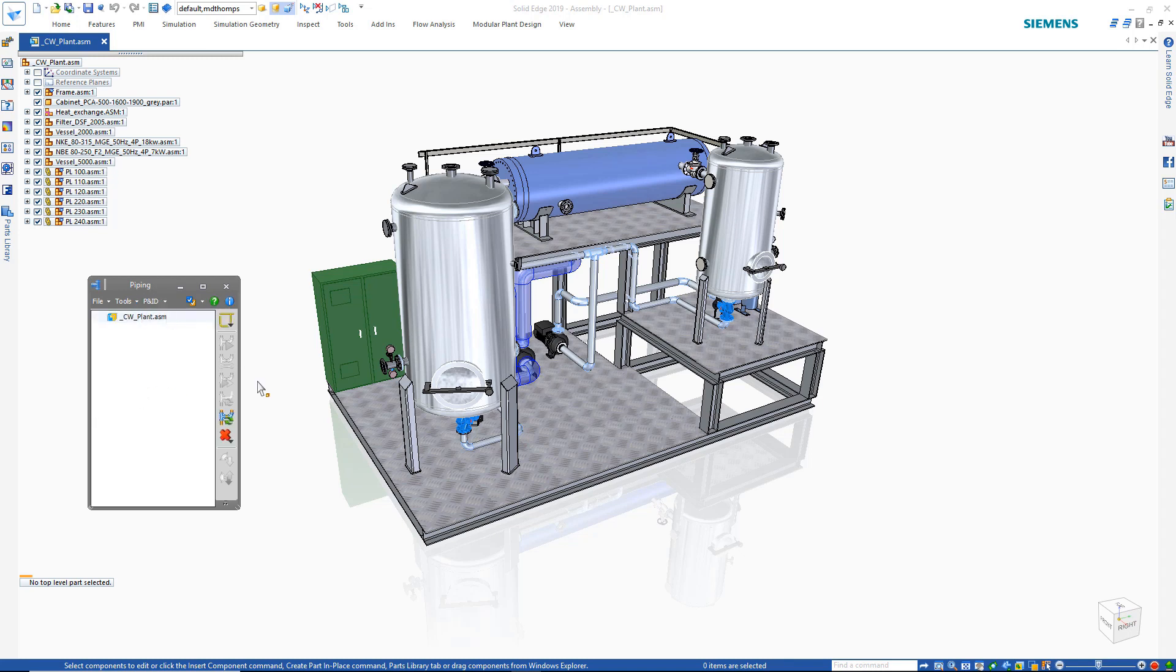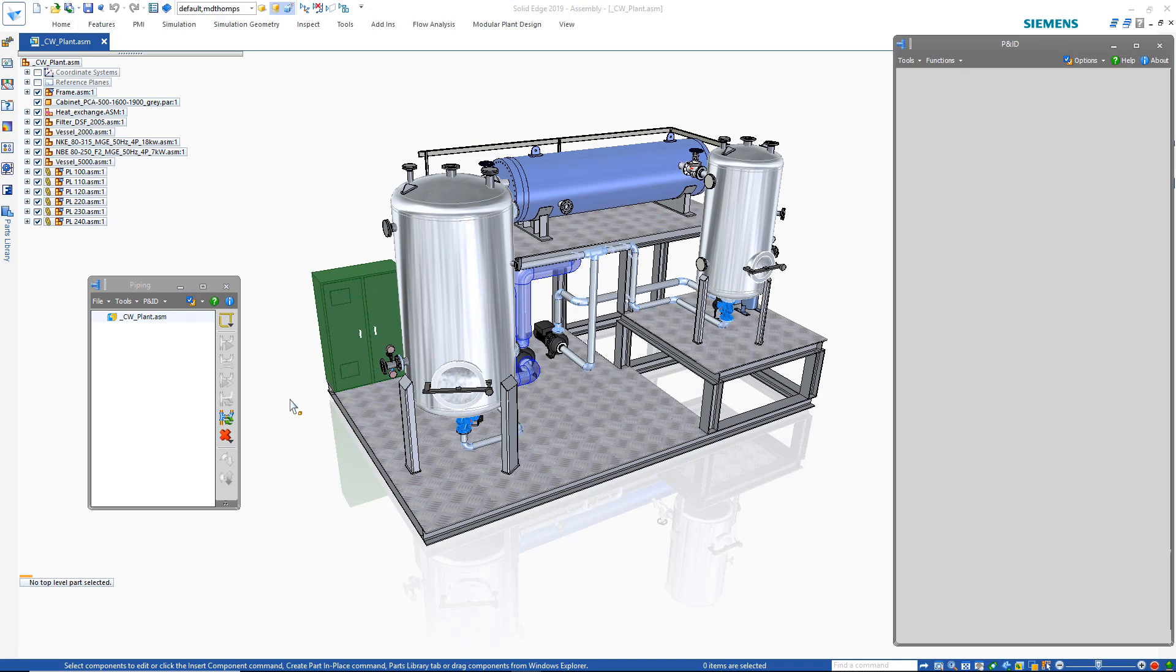The modular plant design tools provide an engineer quick access to tools for piping, P&ID schematics, and the creation of isometrics.